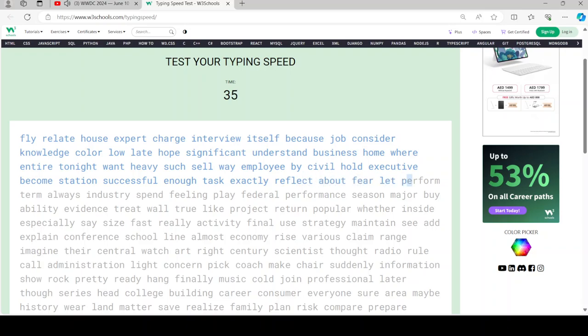It starts with improving the appearance of your writing as you write. We use a powerful on-device machine learning model to recreate your handwriting style from your notes, which unlocks new capabilities.